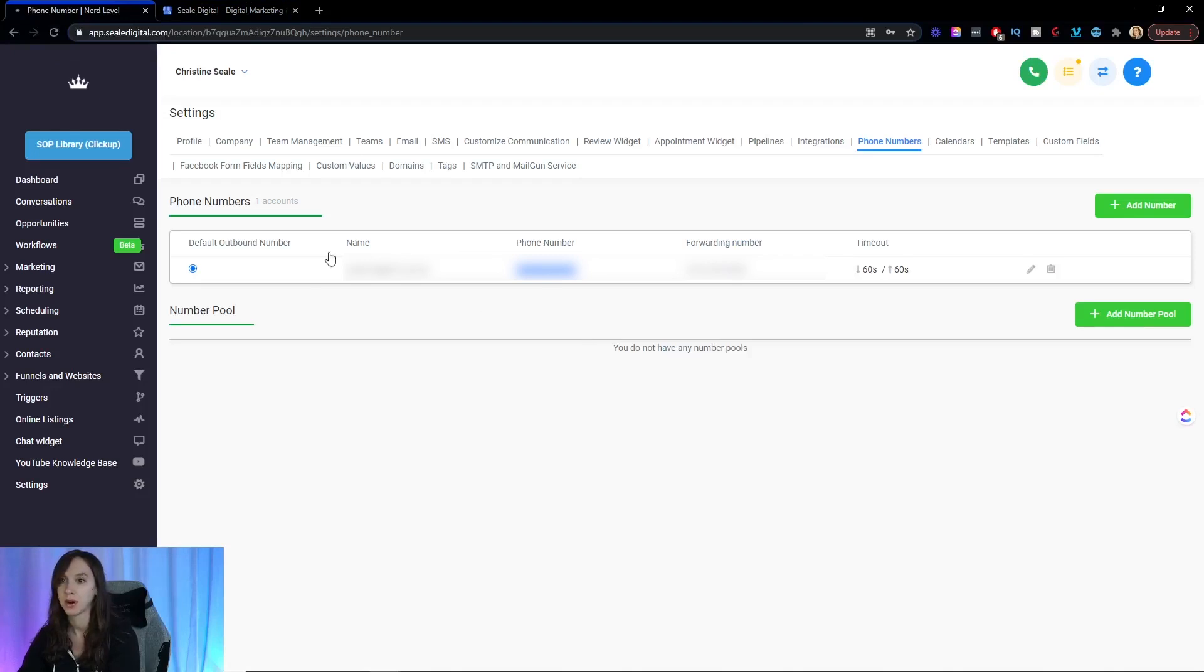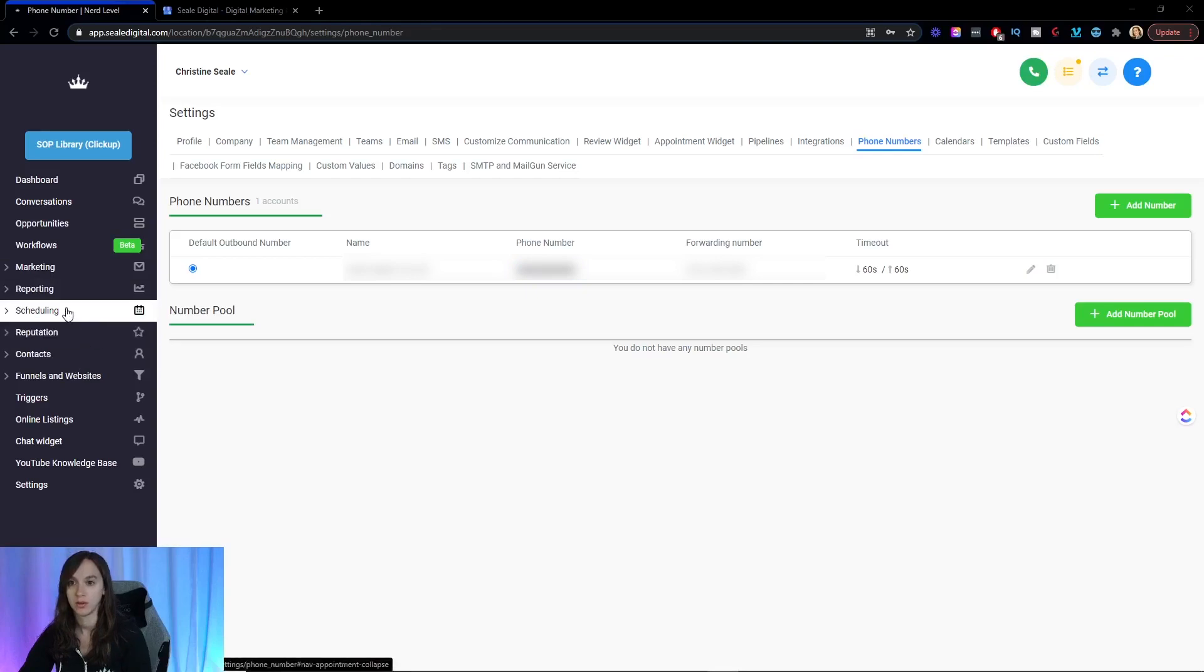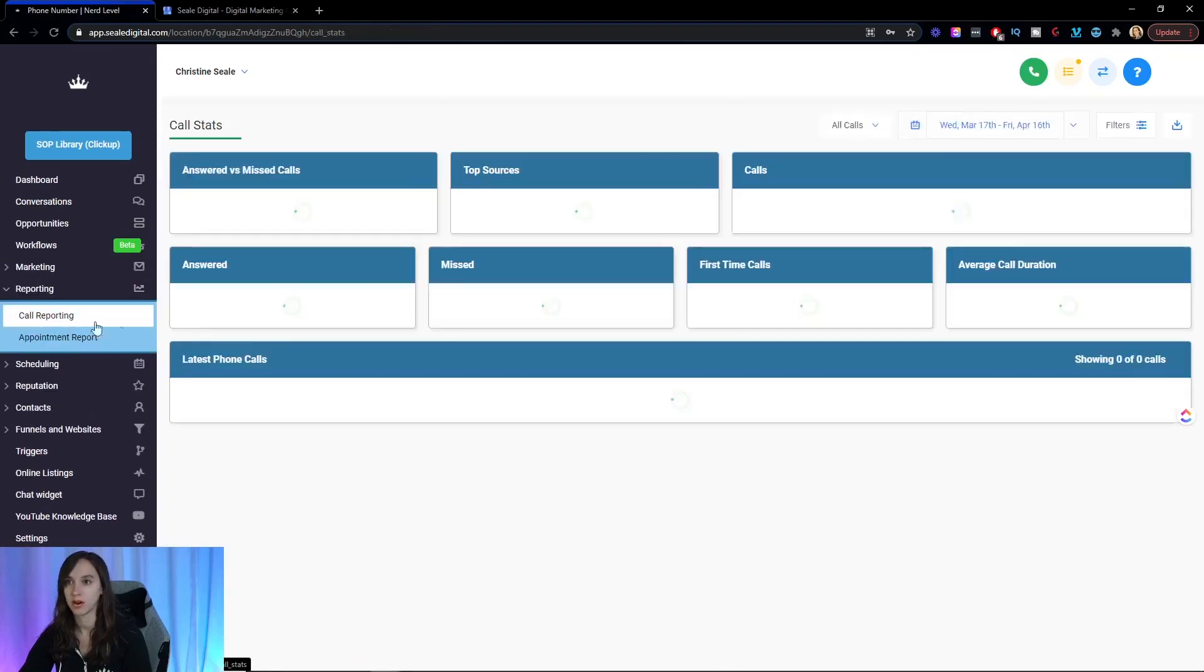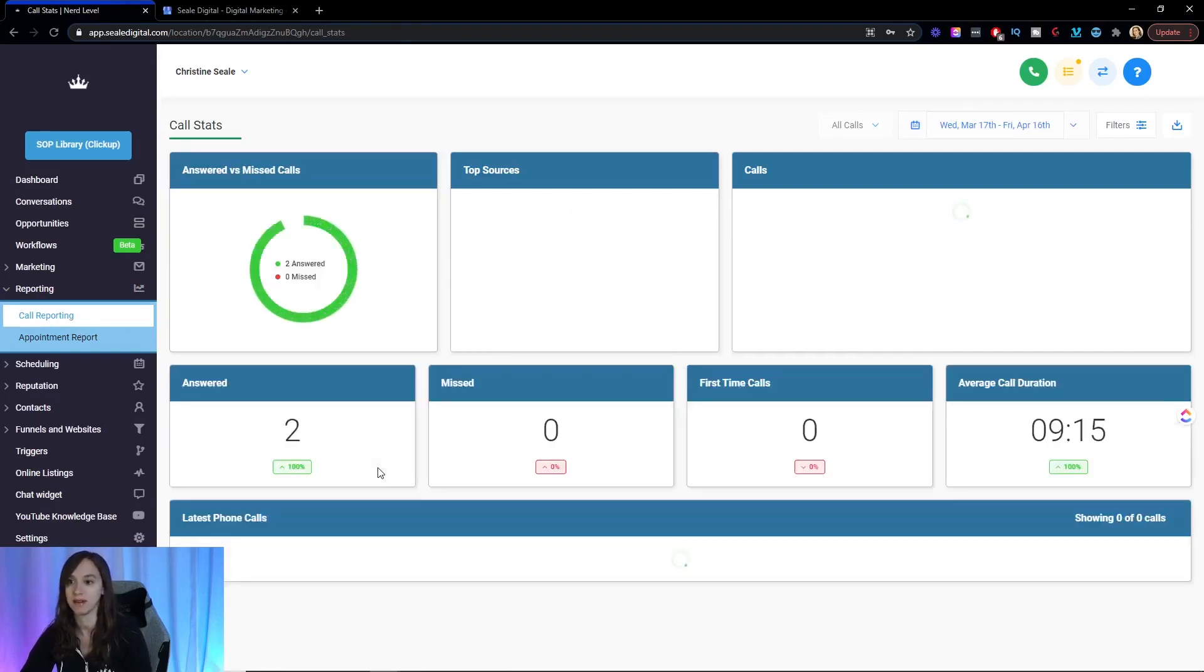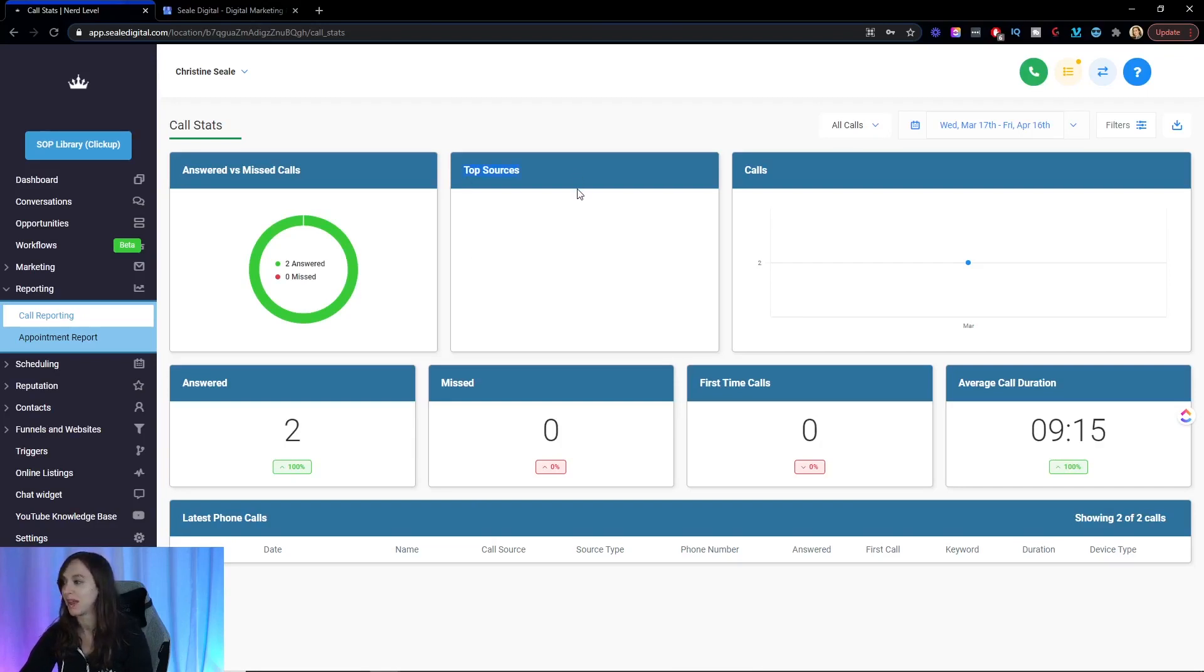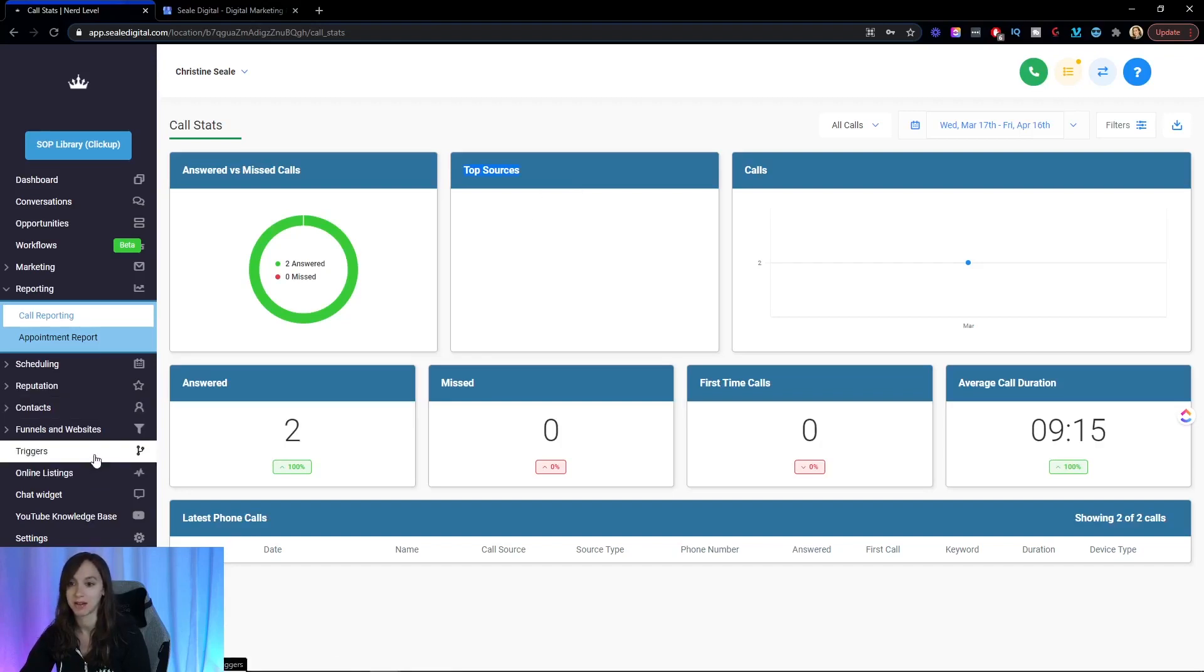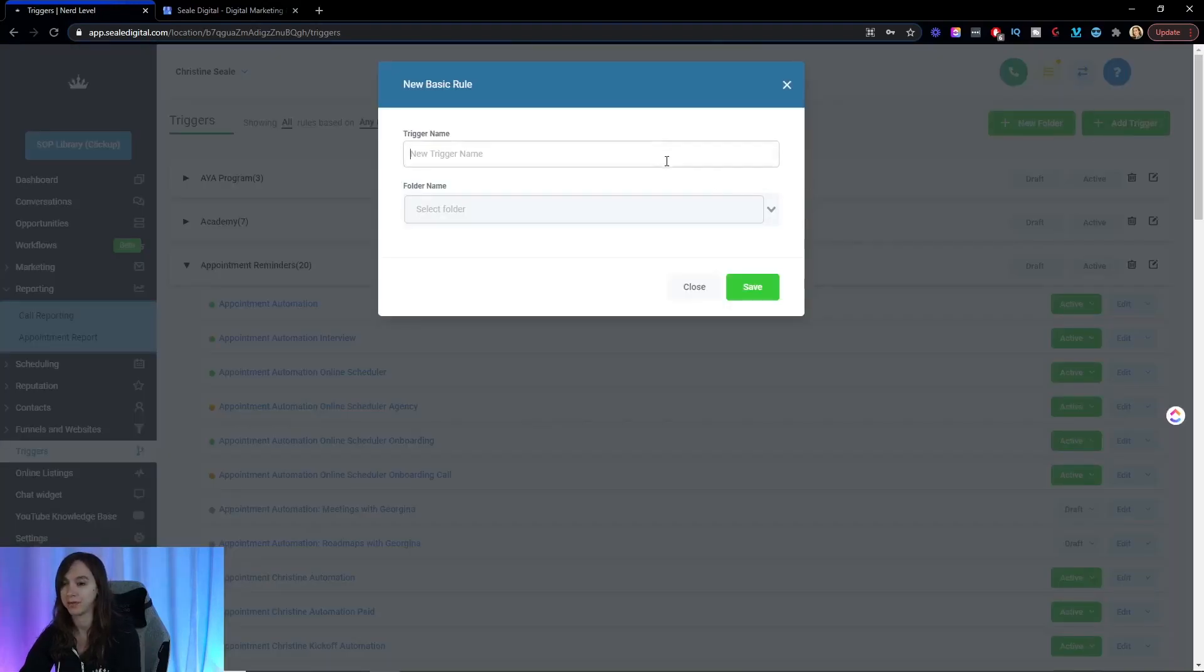Then you are going to go into the reporting and click on call reporting. And this is going to let you see all the phone calls that you or your clients have received from Google My Business in here. The average call duration, how many missed calls, how many answered calls, the latest calls, the sources right here, which is really cool. And the even neater part is the automated text back. So let's go into triggers and we're going to add a trigger.